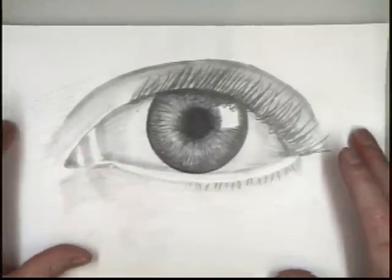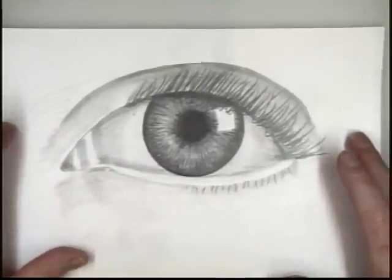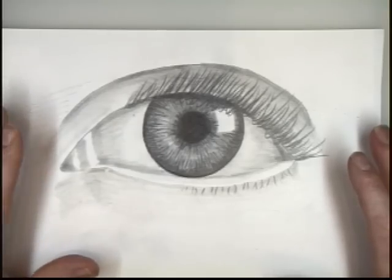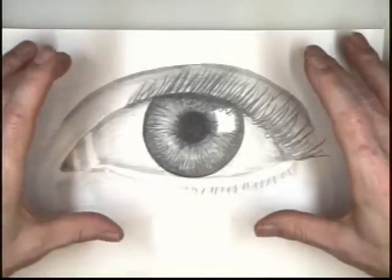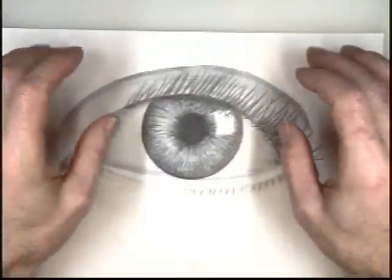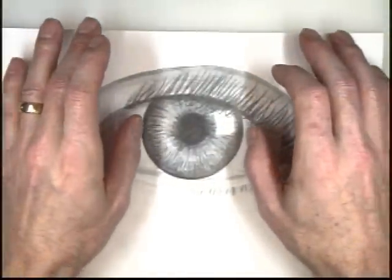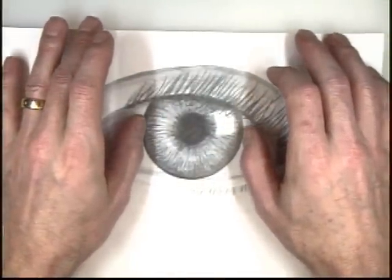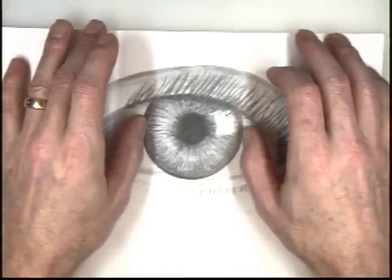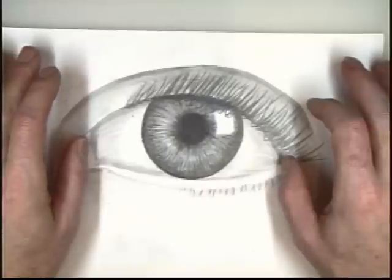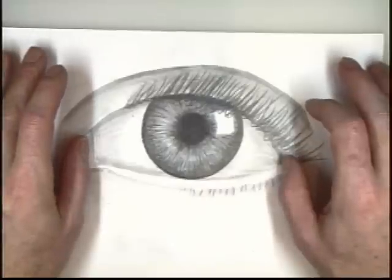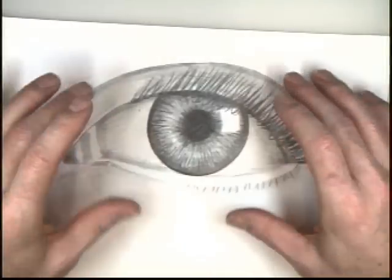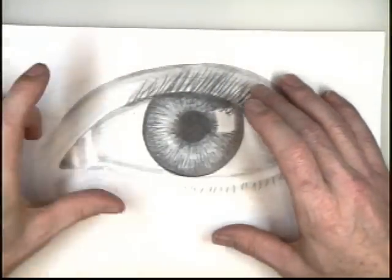First of all, you need to consider the dimensions or how big the eye tends to be, its parts. One of the ways we do that is we consider that the iris is about half the size of the visible eye. So, we're going to use that as a model to draw this.